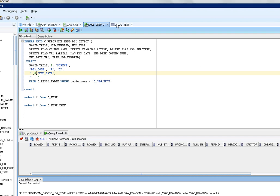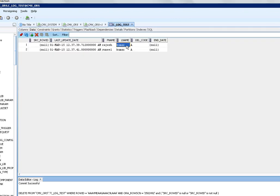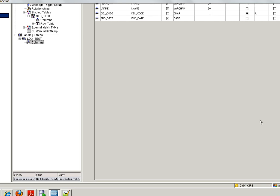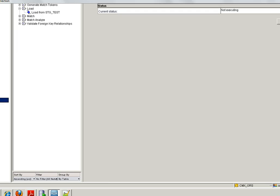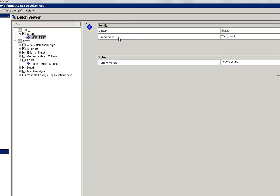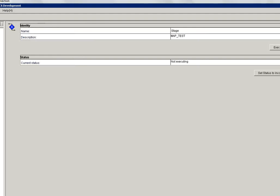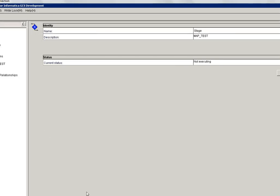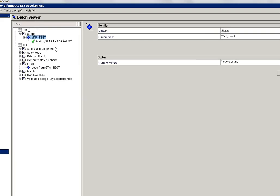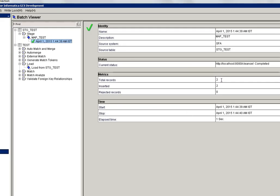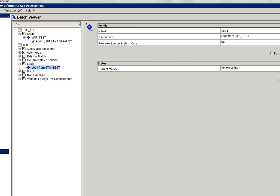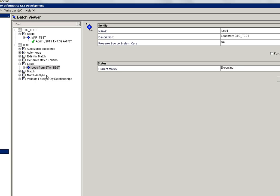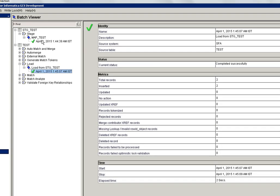Let me insert two records in landing table. I am going to run stage table initially. Go to batch viewer and run the stage job. I am going to execute the stage job. You can see stage job is executed and inserted two records.